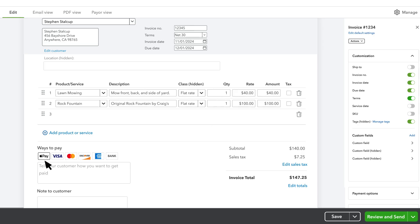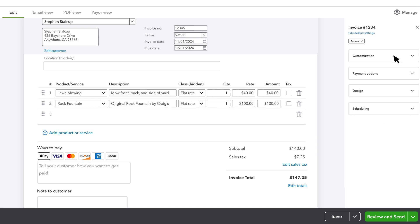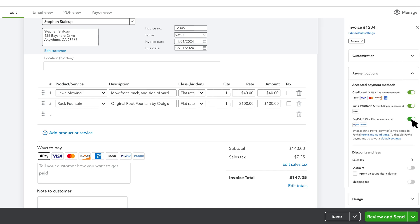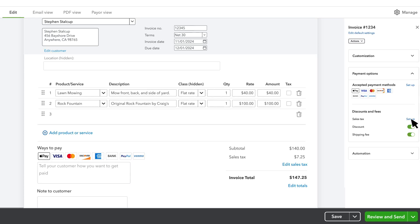Next are the options you'll offer your customer to pay you online. To change these, select Payment Options and toggle any options on or off. Note, you'll need to sign up for QuickBooks Payments in order to receive online payments, but you can sign up for that here if you haven't already.